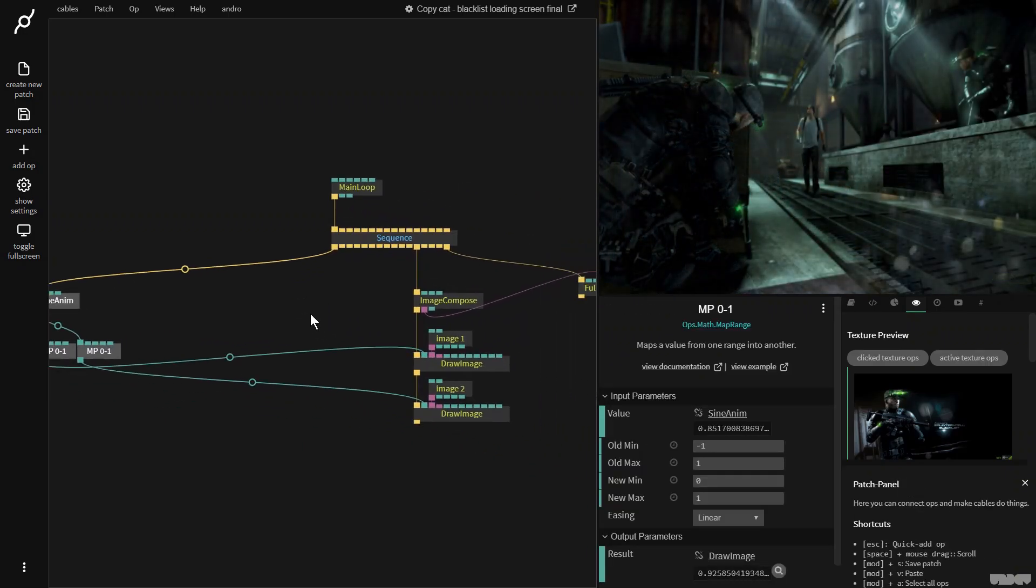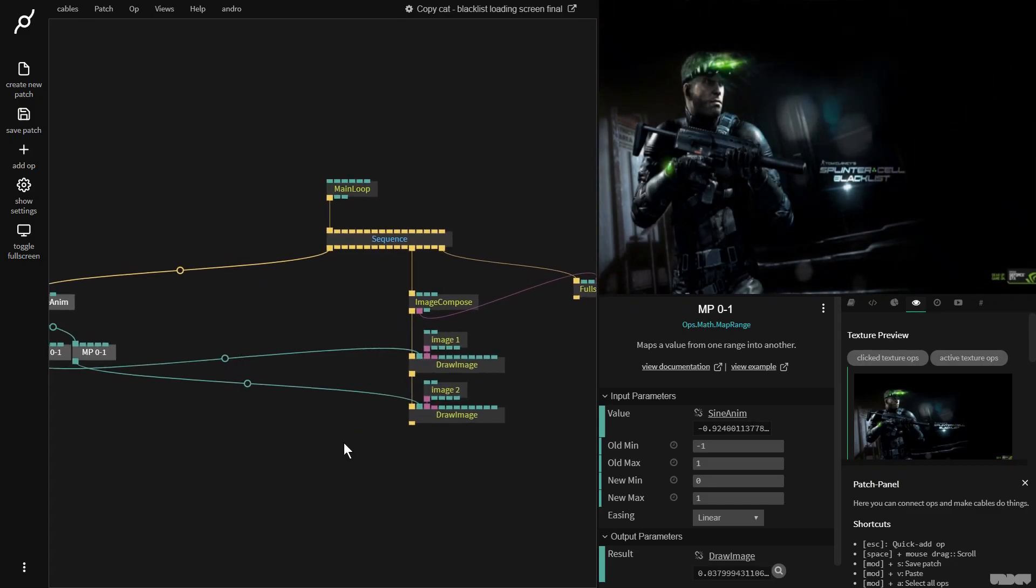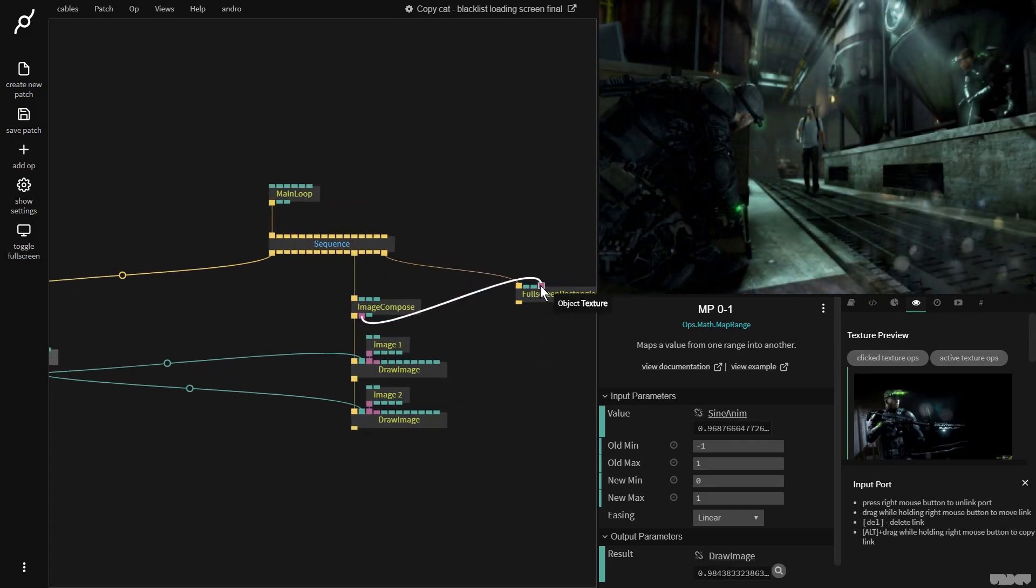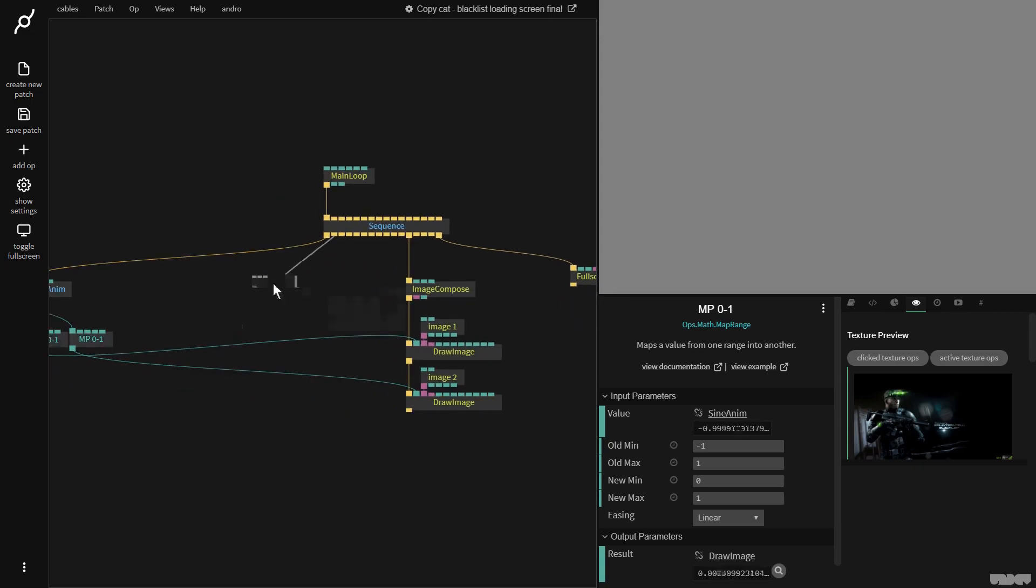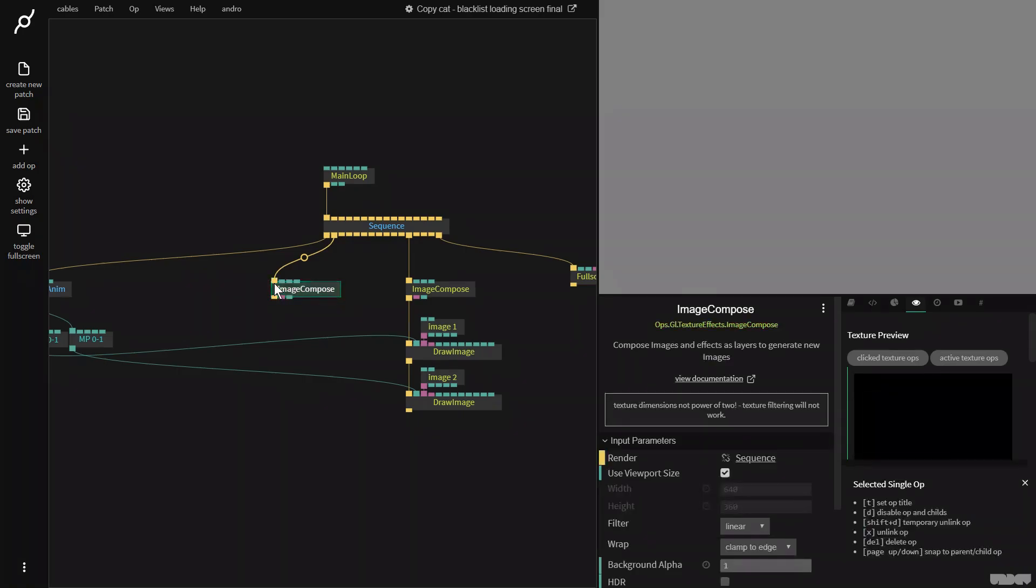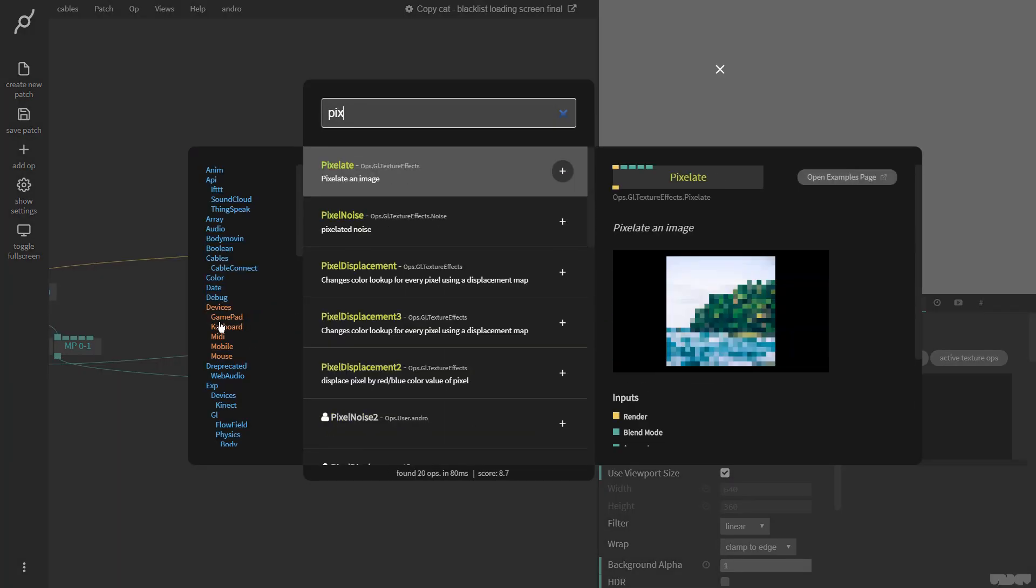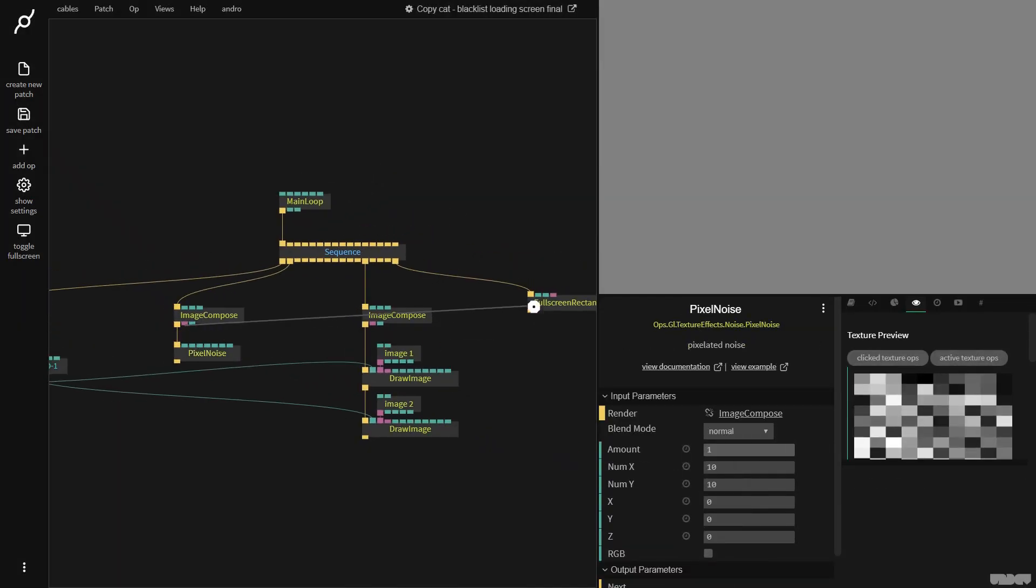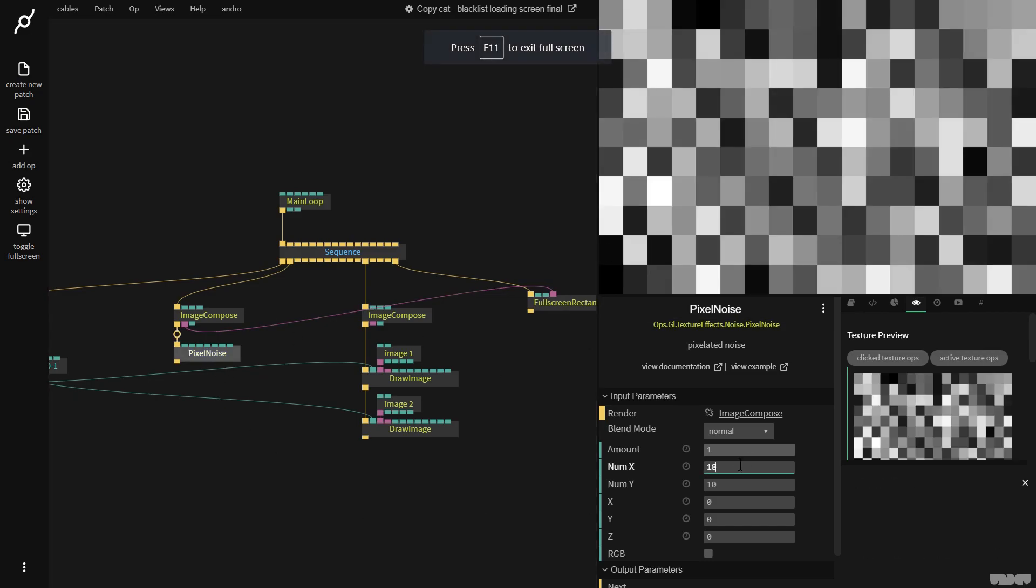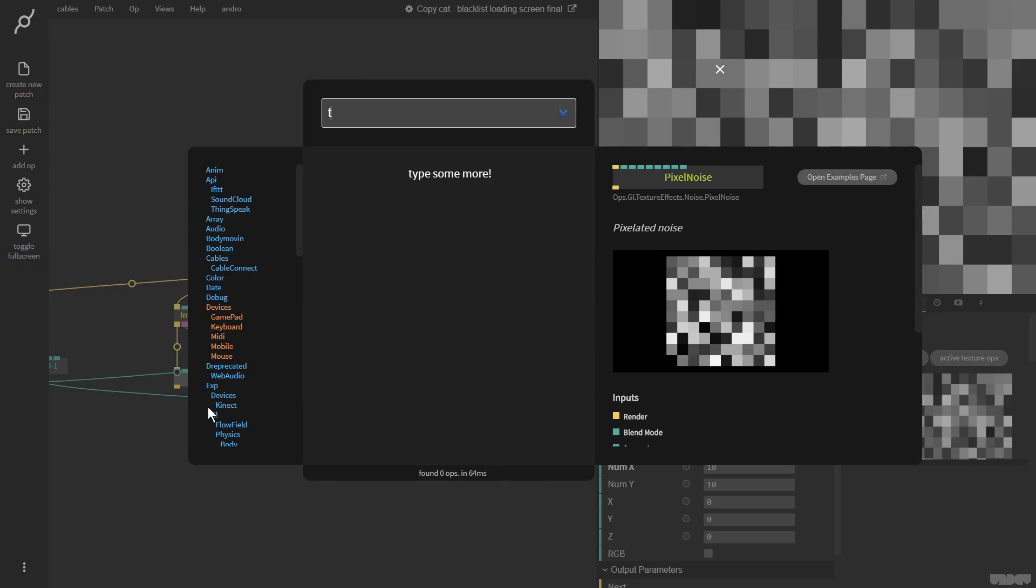Cool. So, so far so good. Now we need to kind of make that pixelated effect in the grid that we saw. So I'm just going to disconnect this for now. And I'm going to go over here and I'm going to grab the image compose op. And we're going to grab one of my favorite operators pixel noise. That's it. So let's just plug this into the, there we go. So it was 18 by 10 squares in the original loading screen.